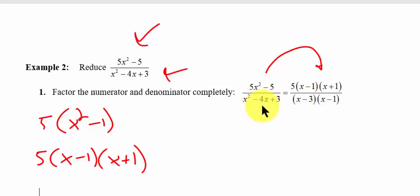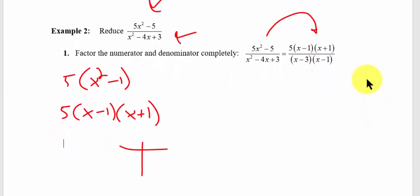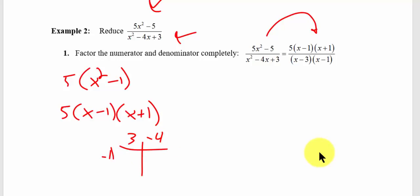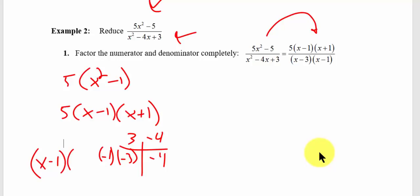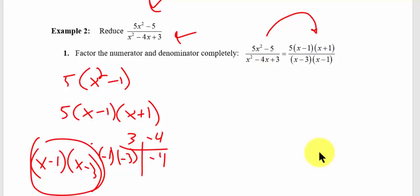The x squared minus 4x plus 3 — that's a trinomial. Remember, that's the two numbers which when multiplied result in the last term, but when added result in the middle term. So I need two numbers: when multiplied give me 3, but when added give me negative 4. So negative 1 times negative 3 equals positive 3, and when I add those I end up with negative 4. So that's where we get x minus 1 times x minus 3.